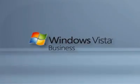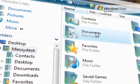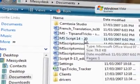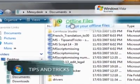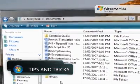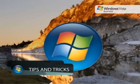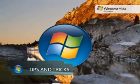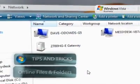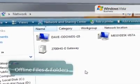Never again will being out of the office mean you are out of luck when it comes to working with your files. Thanks to the offline files and folders feature in Windows Vista Business, Enterprise and Ultimate Editions, you'll have access to documents even when you aren't connected to the network.